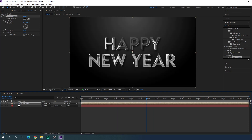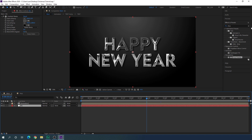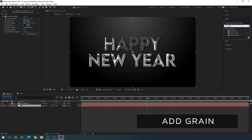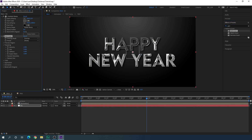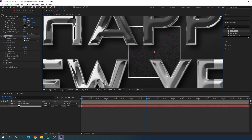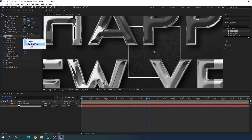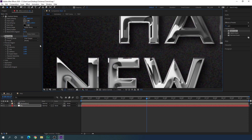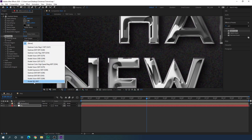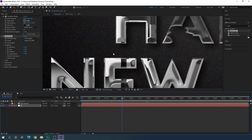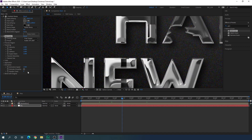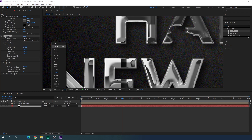Now let's add some grain to avoid color banding. Select the background, go to Effect and Preset, search for Add Grain, and apply it. Set the preview to Final Output, select the preset Kodak SFX, and turn off the animation by opening the animation settings and setting animation speed to 0.